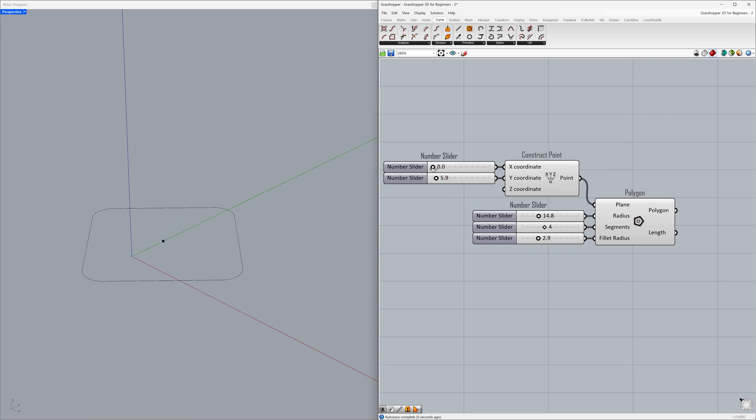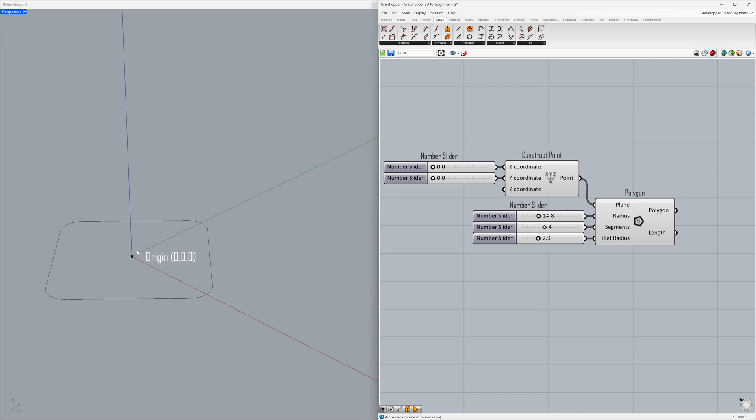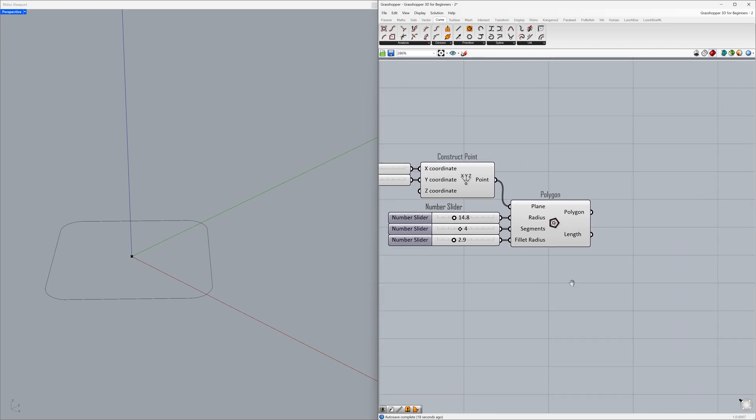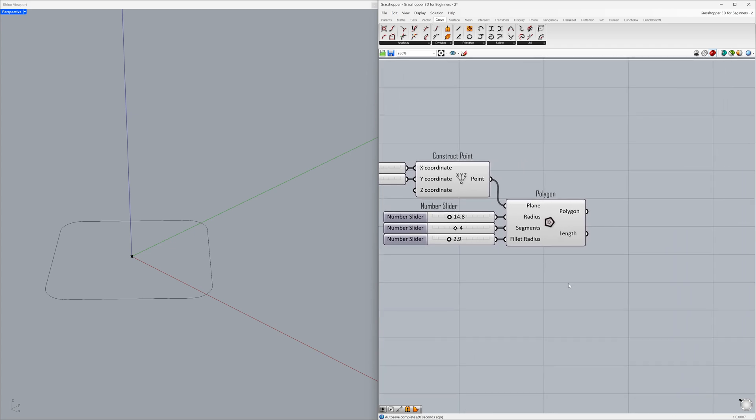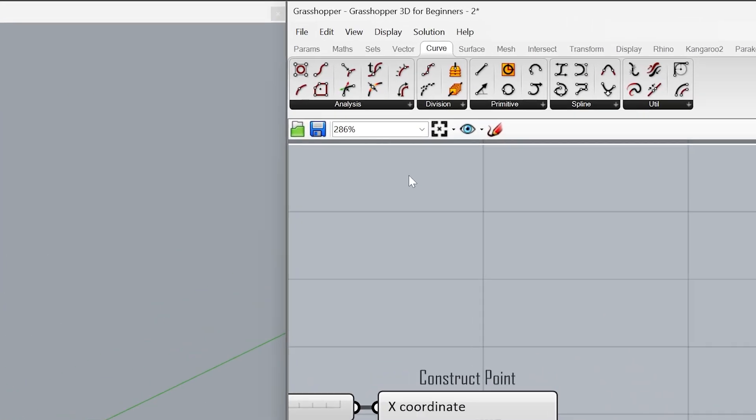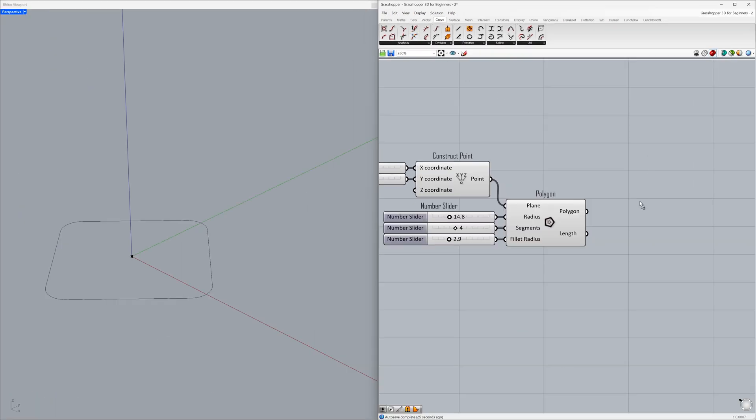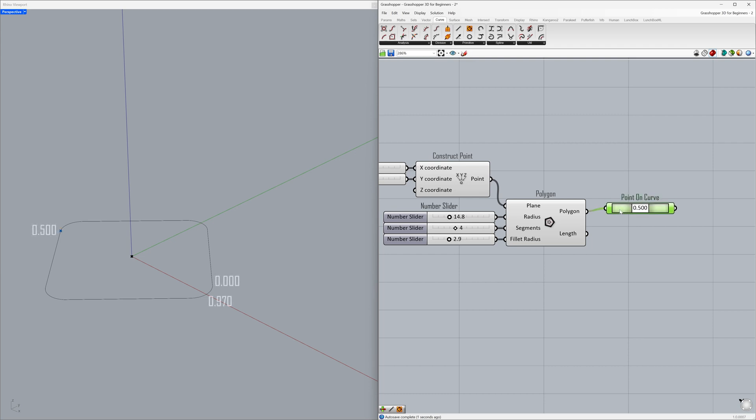X coordinate 0, Y coordinate 0. Now let's create a point on the curve by specifying its parameter value. Point on curve. Connect the polygon to the point. 0.5 corresponds to the exact middle of the curve.